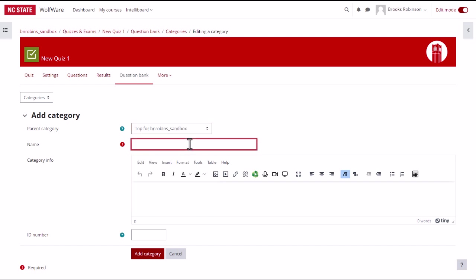Next, you will type the name of the category and you can briefly describe the category if you want. Then click add category.